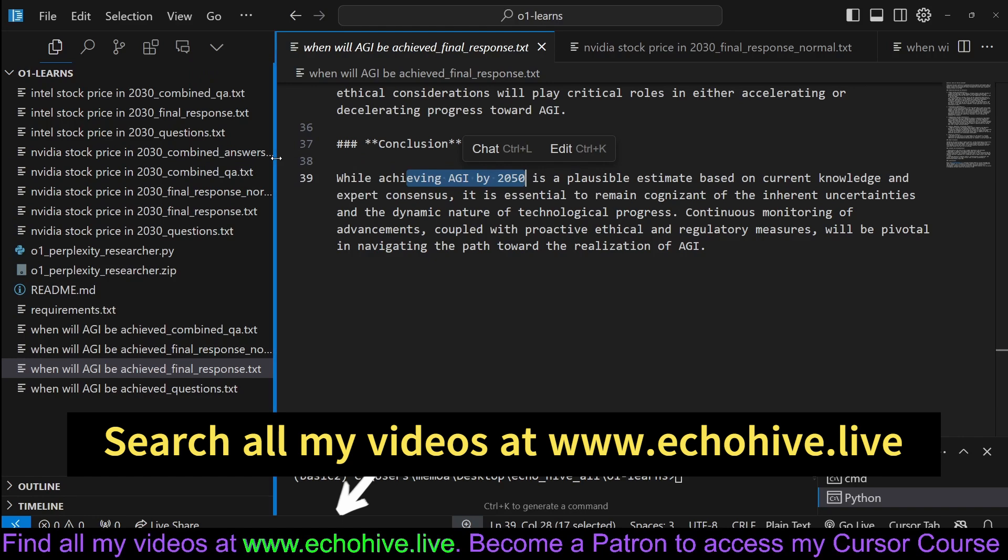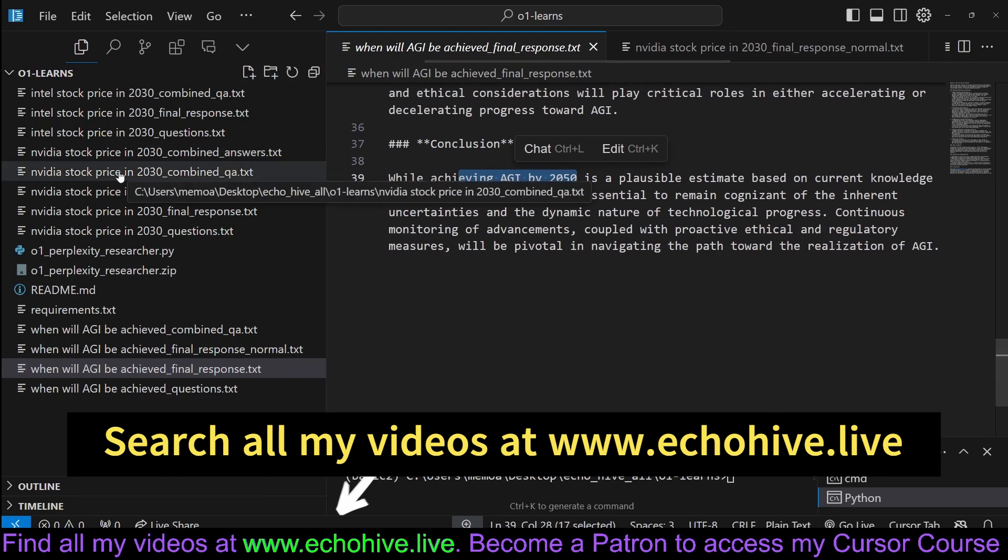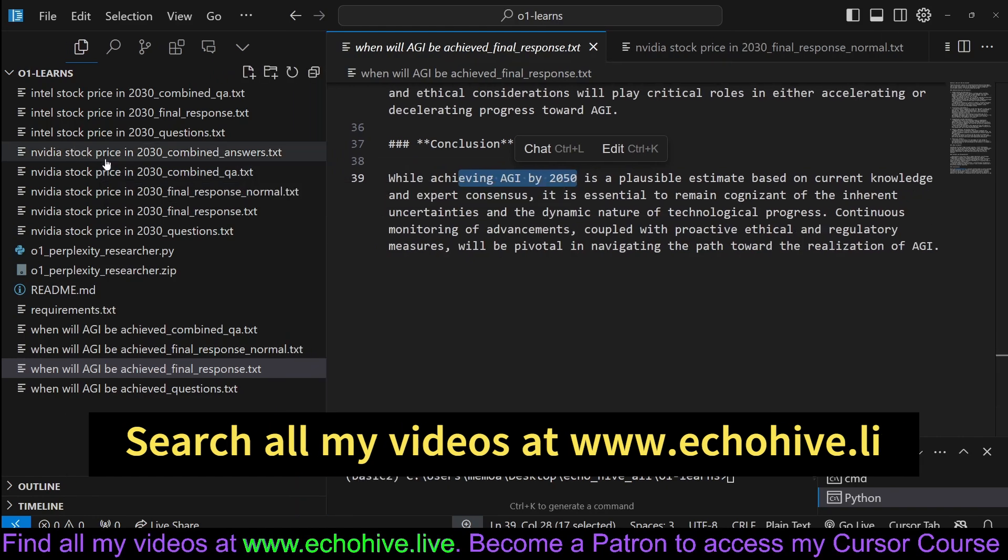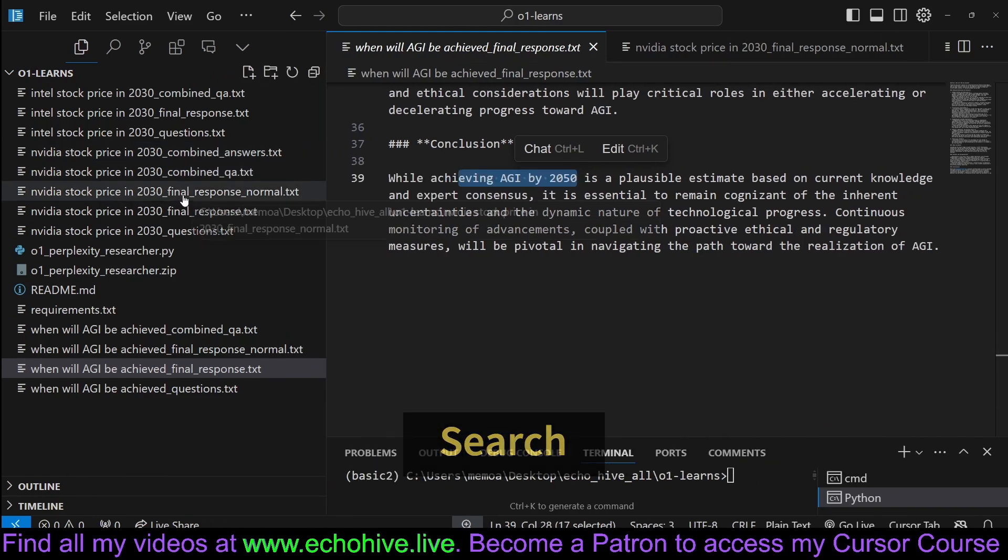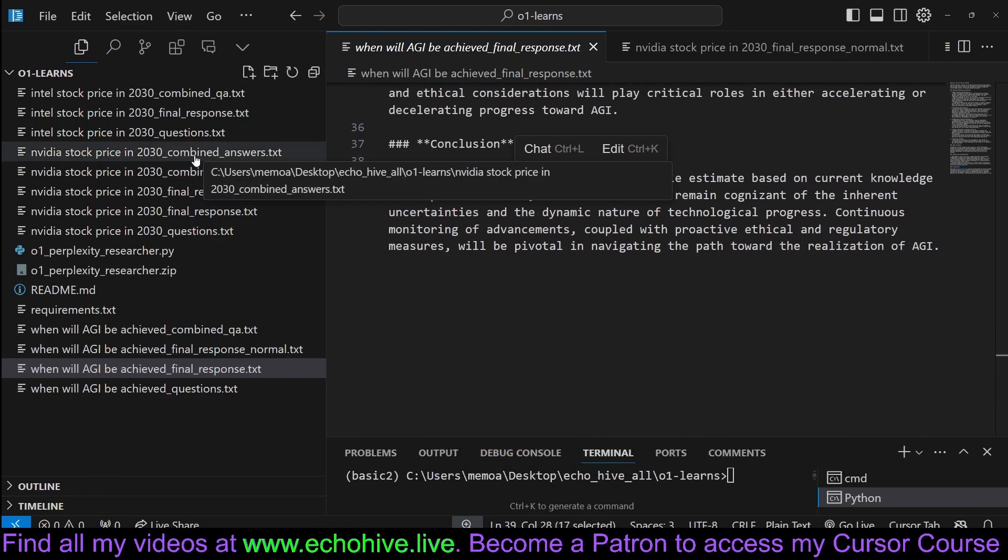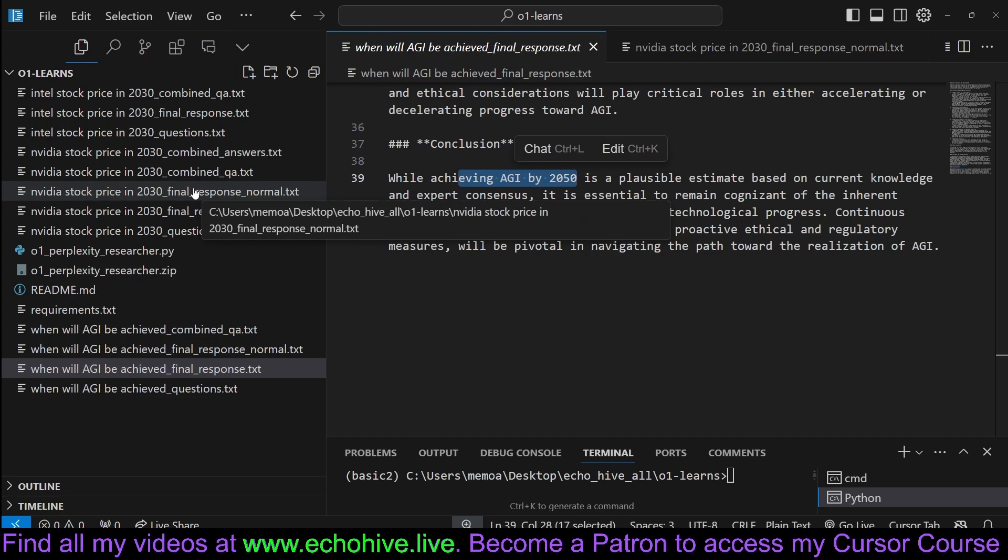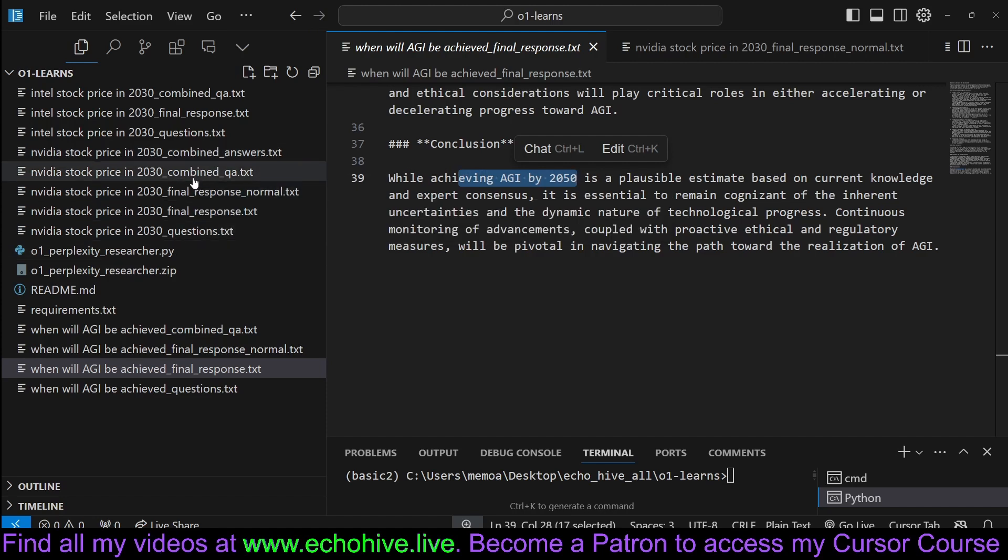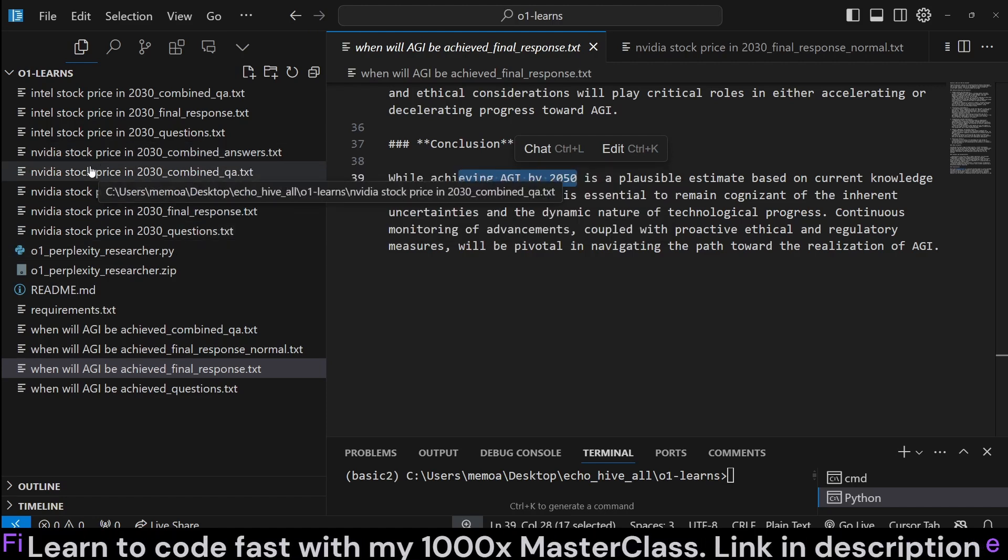Here is another one for predicting the NVIDIA stock price by 2030. By the way, you should not look at this as financial advice and you shouldn't probably use LLMs for financial advice. But this is just an experiment. Just keep that in mind.